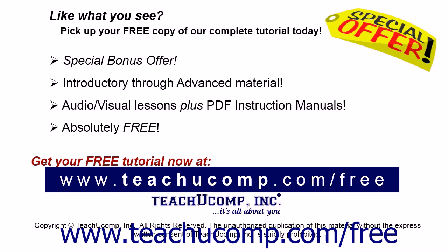Like what you see? Pick up your free copy of the complete tutorial at www.teachucomp.com/free.